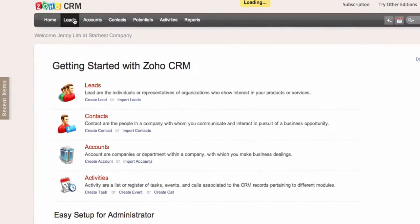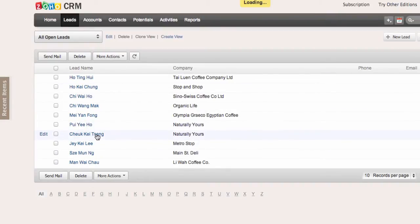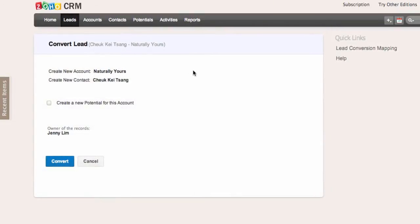Let's go into our leads. I've been talking to this particular lead and determined that there are business opportunities that can be further explored. I'm going to convert this lead by clicking on the convert button. At this point, you will be creating a new account called Naturally Yours — the company name for this lead — and a new contact, which is the name of the lead. All the details from the lead record will be transferred into these two records and the lead status will be changed to converted.